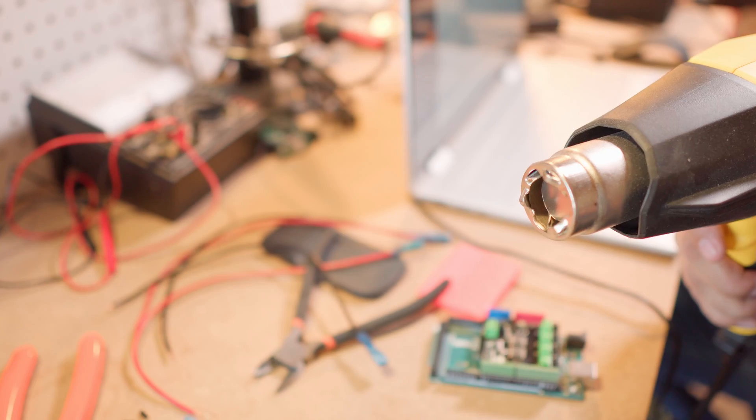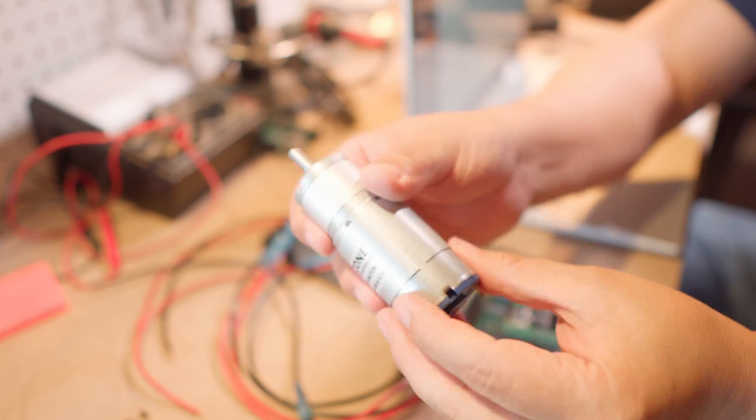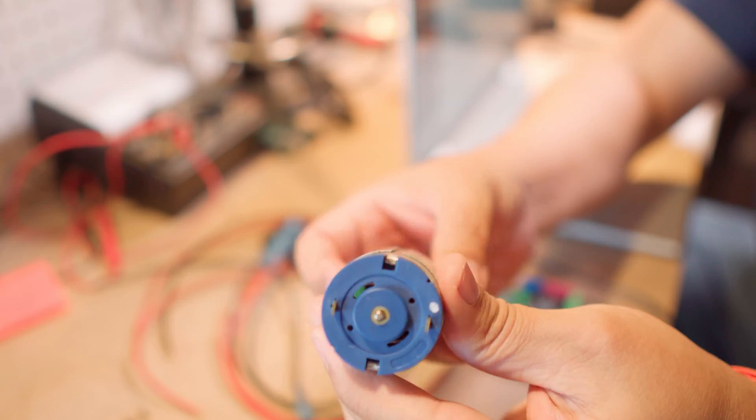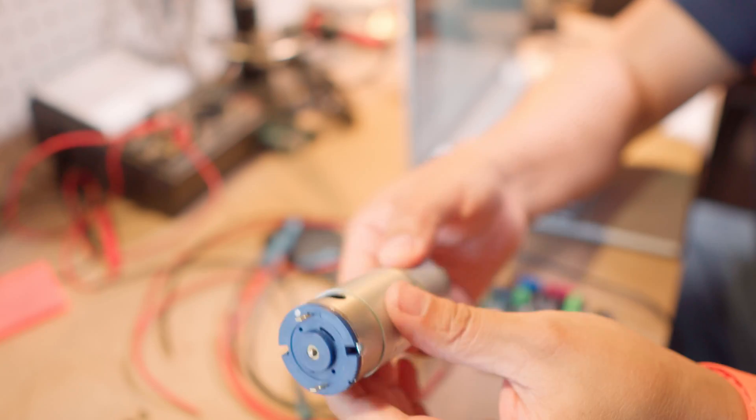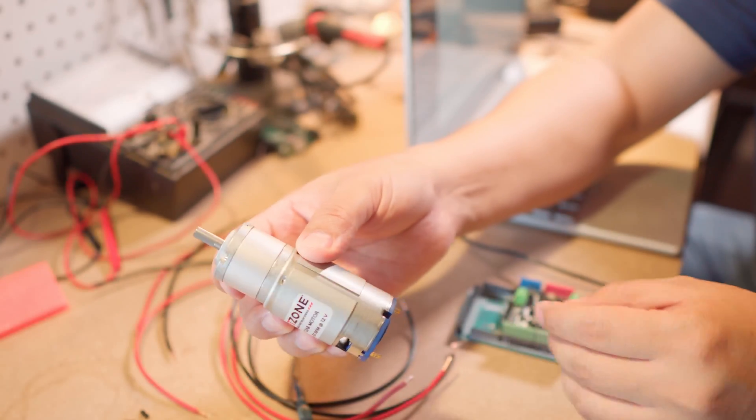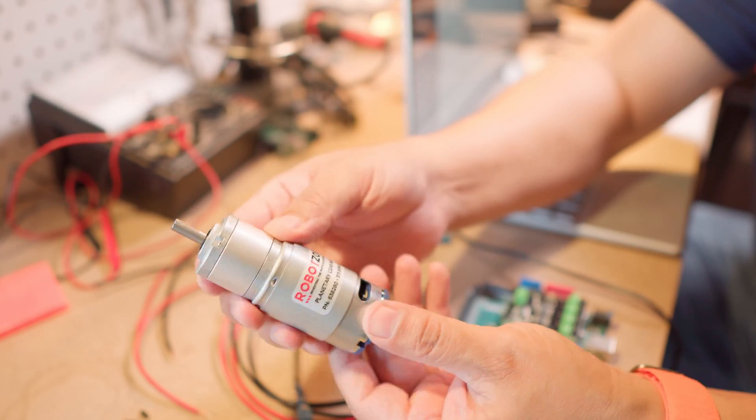When you turn it off it doesn't turn off for a while. If you haven't seen the unboxing video, this is one of the motors that we are going to be using for the new robot. So this is one of four.